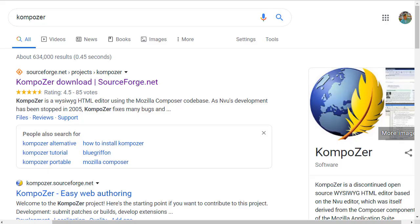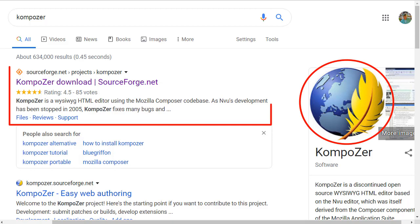The first step is to download an easy HTML Composer. I recommend the open source and free program Composer from SourceForge.net.